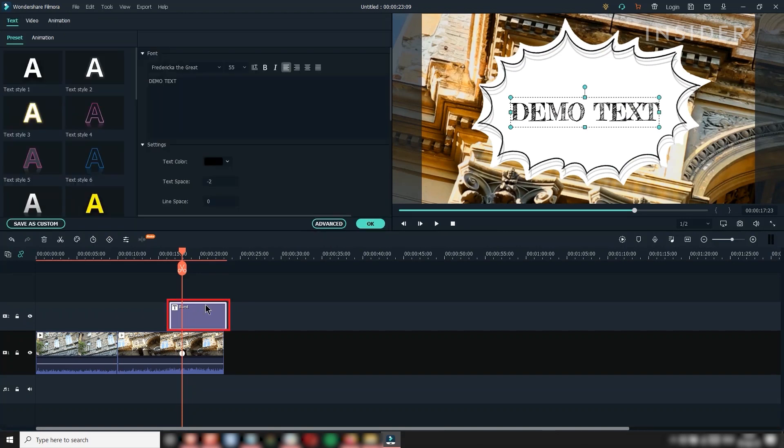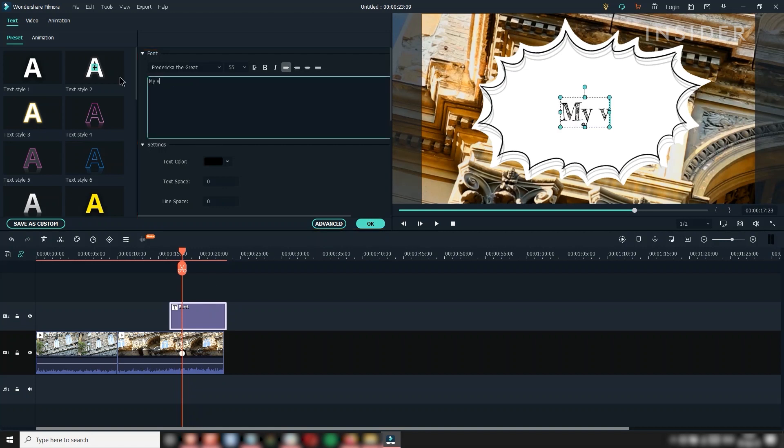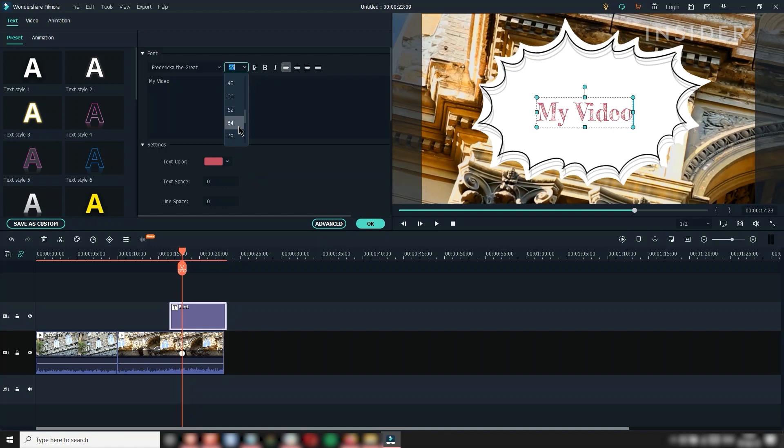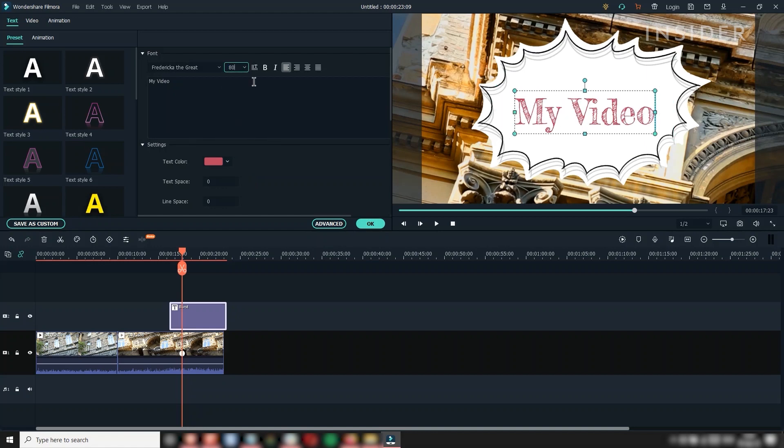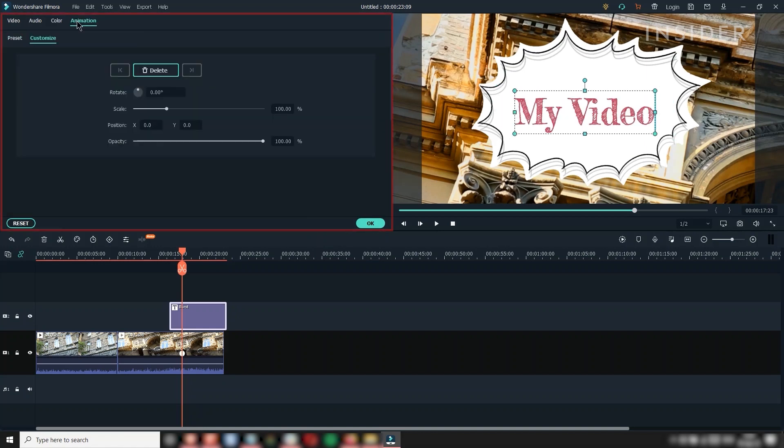Click the clip to get to the text property section here to adjust text, font, color, and other properties. You can add motion to the text using the animation tab here.